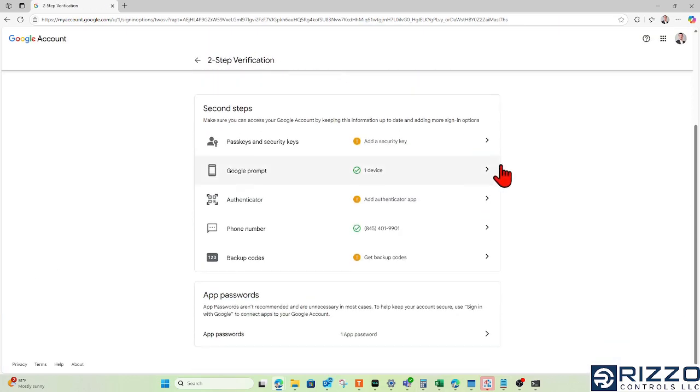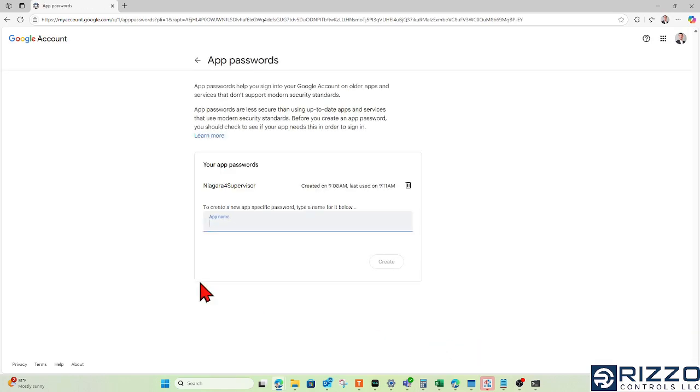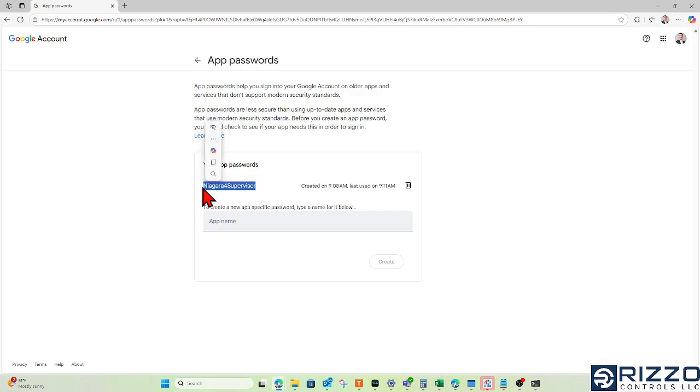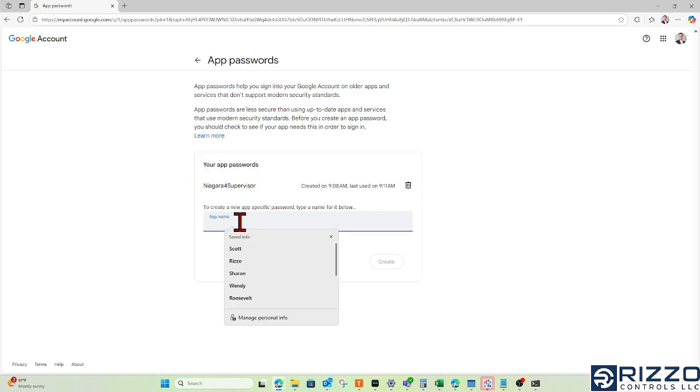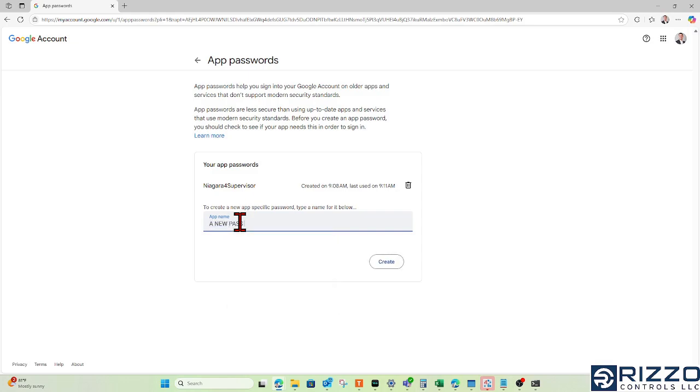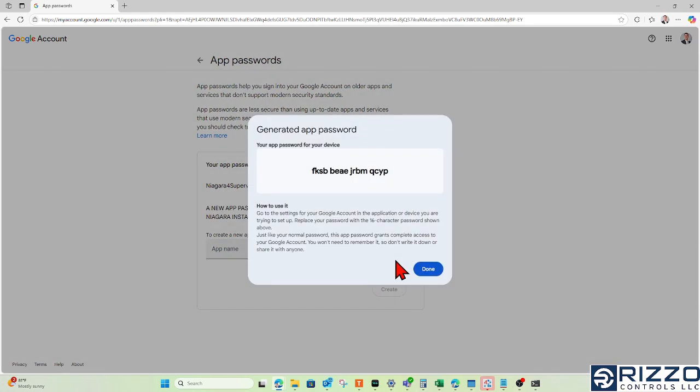After you're signed in, I'll go down to App Passwords and click on app passwords. I already created the app password for my N4 supervisor. If I needed a new one, I'd enter 'new app password for Niagara instance' and click Create.